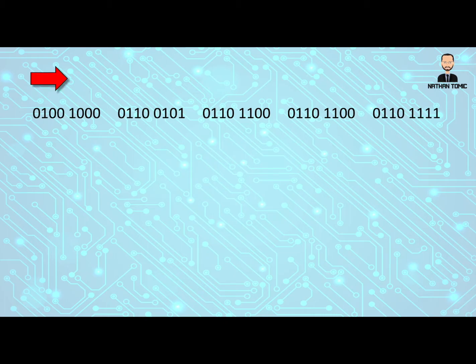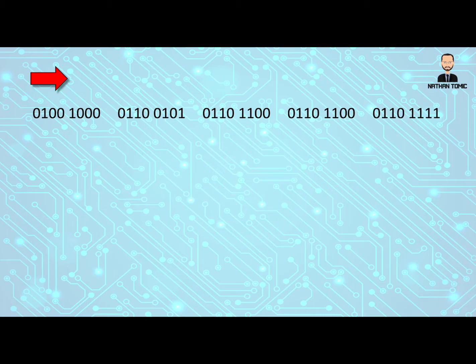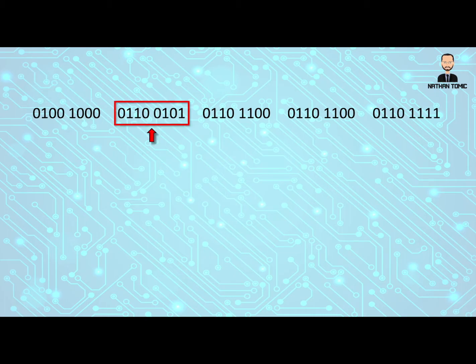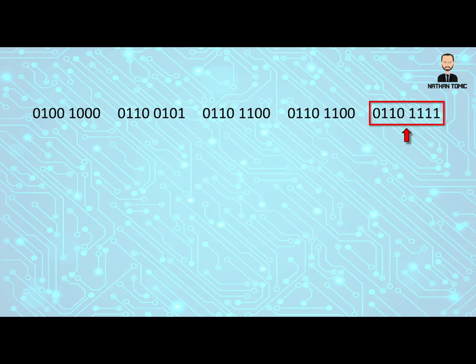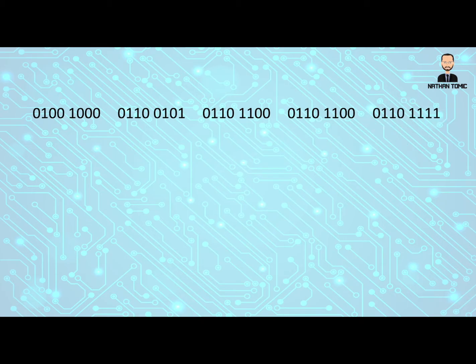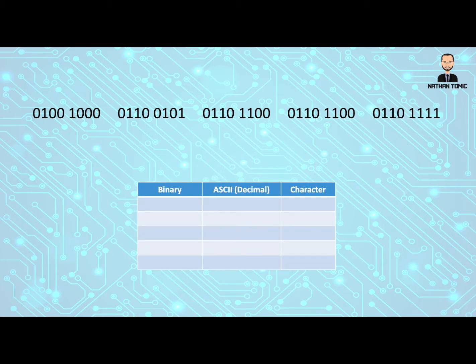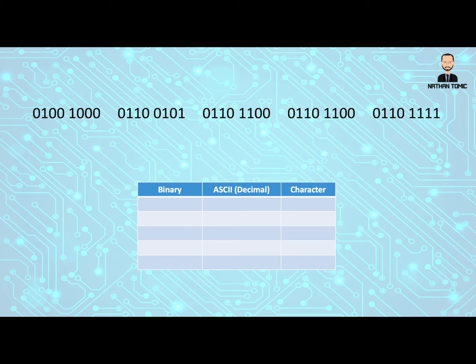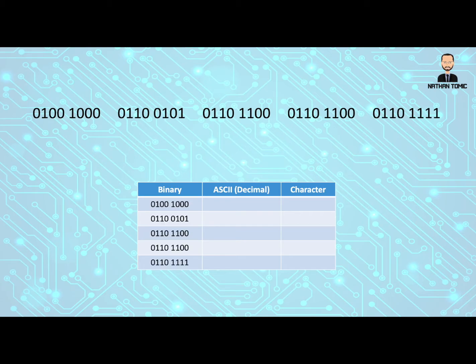We know or should know now that our binary is still read from left to right, just like normal English language writing is. And we can see that we have one, two, three, four, five bytes of data. So let's now create a table to represent that. We've got a space for our binary, which we already know. We have a space to put our ASCII values when we look those up and then we can look up what the characters are.